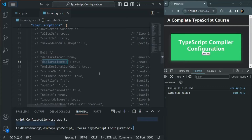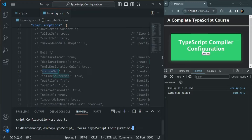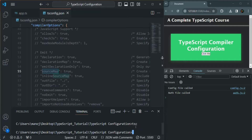Another important option in this file is sourceMap. The sourceMap option helps us with debugging and development. To understand it, let's first go ahead and compile this project. We can type 'tsc app.ts' to compile the app.ts file, or simply type 'tsc' to compile all TypeScript files in our project.